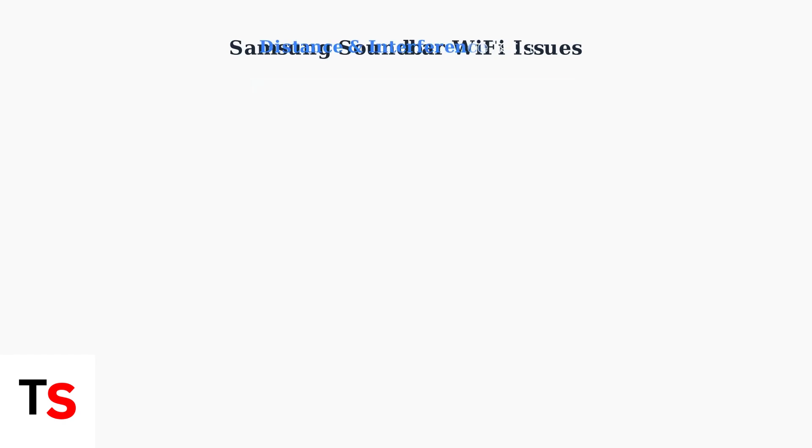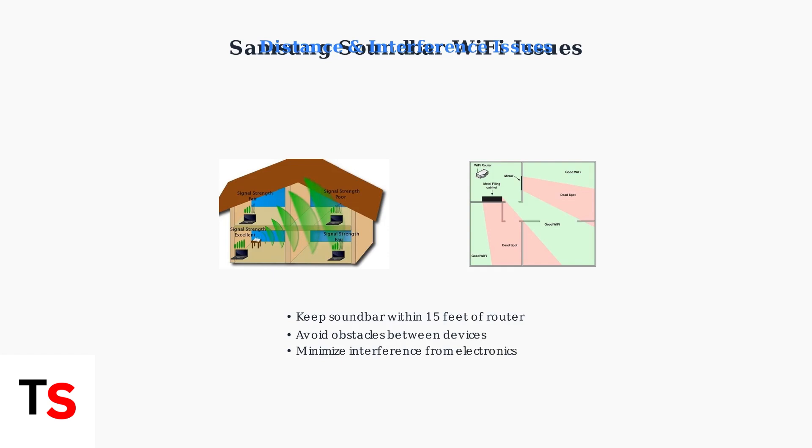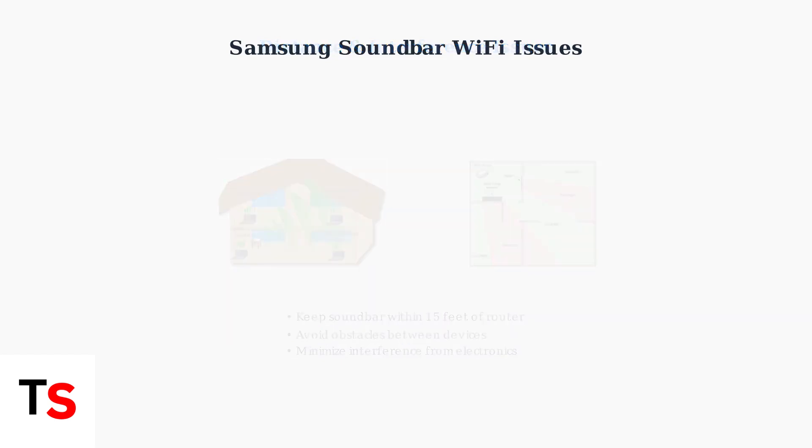Router distance and interference significantly affect Wi-Fi stability. Soundbars work best within 15 feet of the router, with minimal electronic interference between devices.